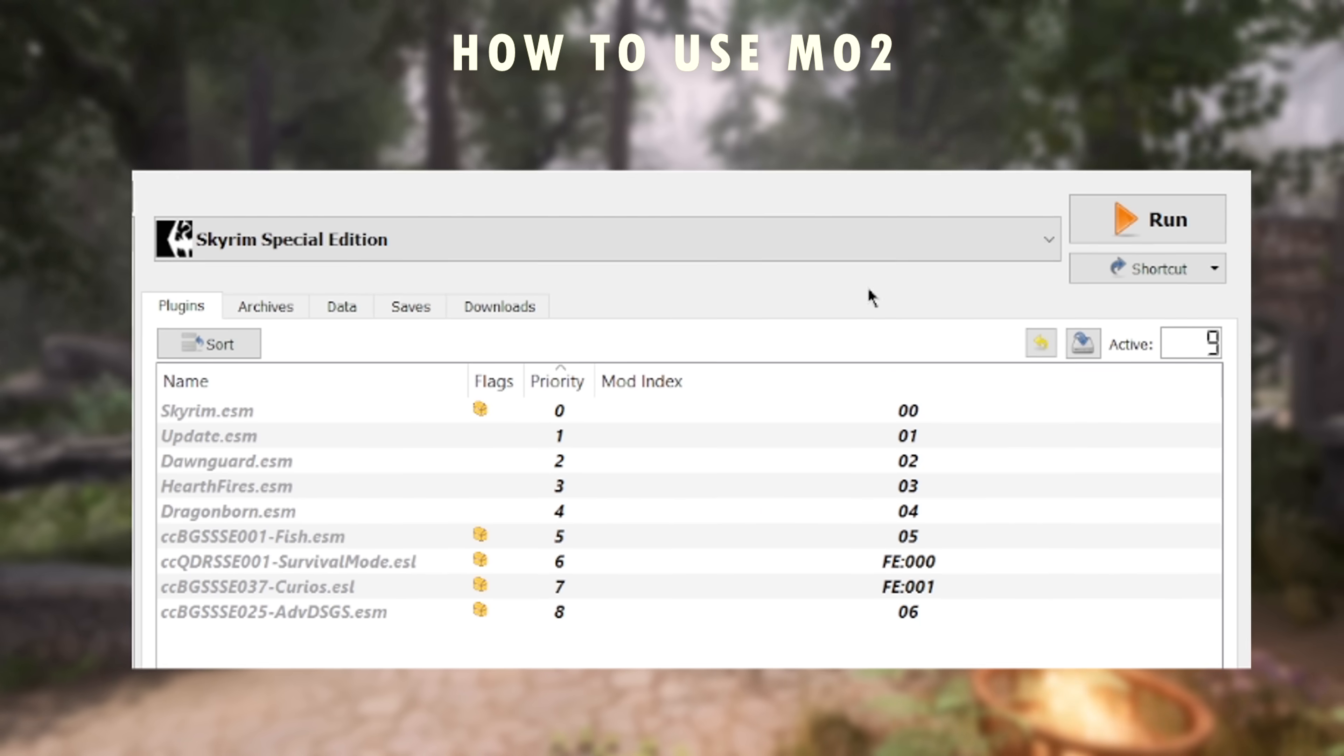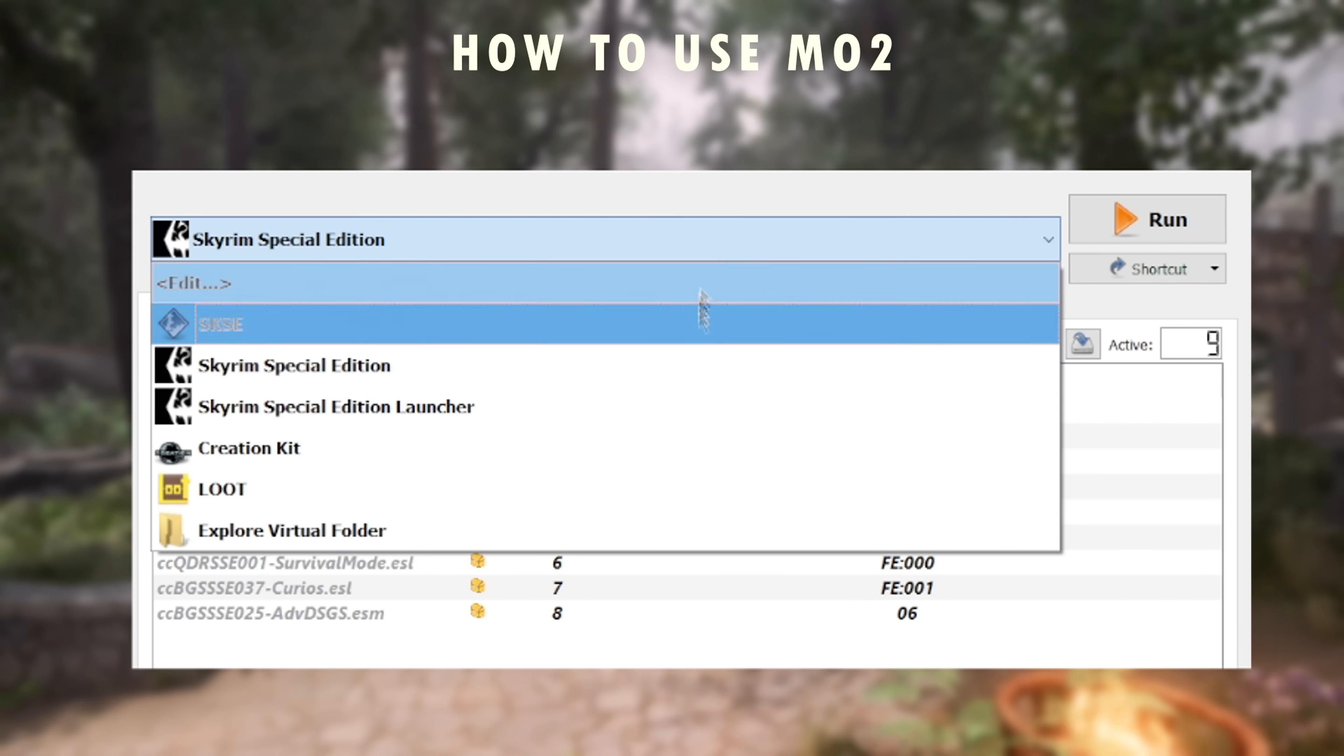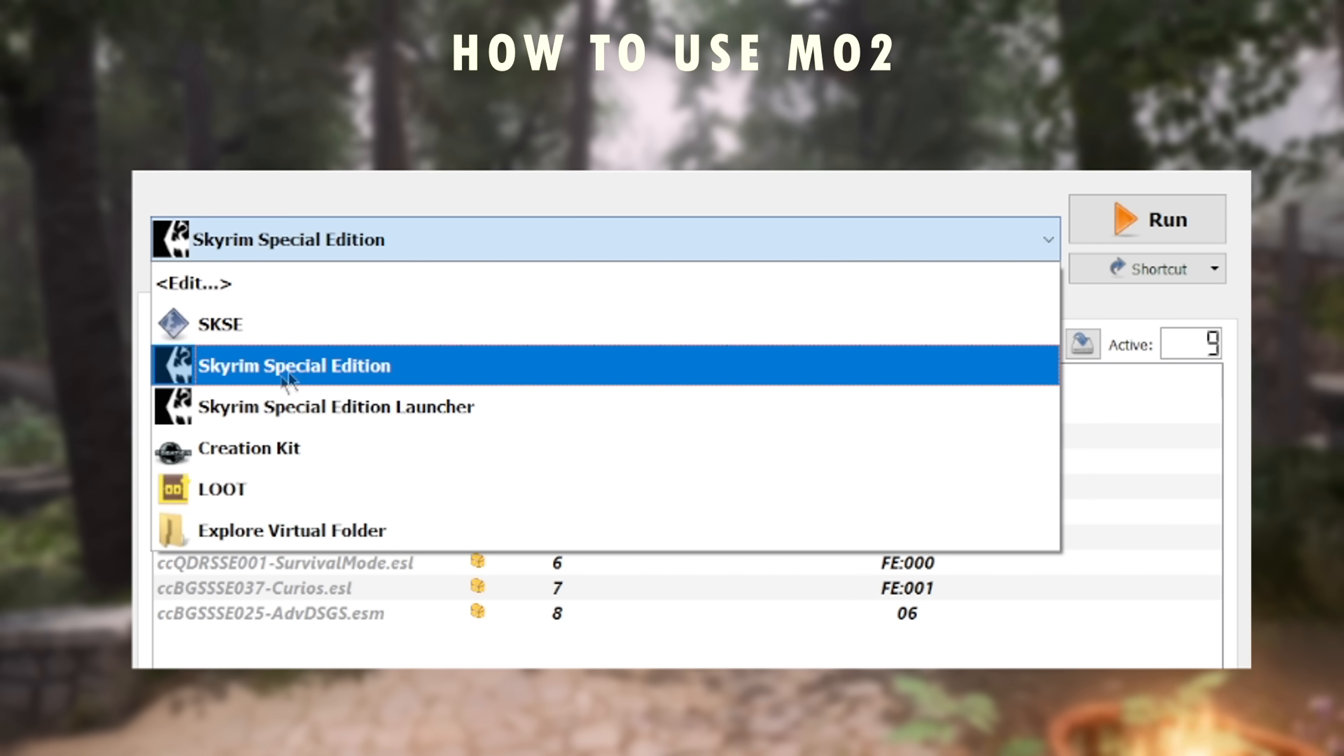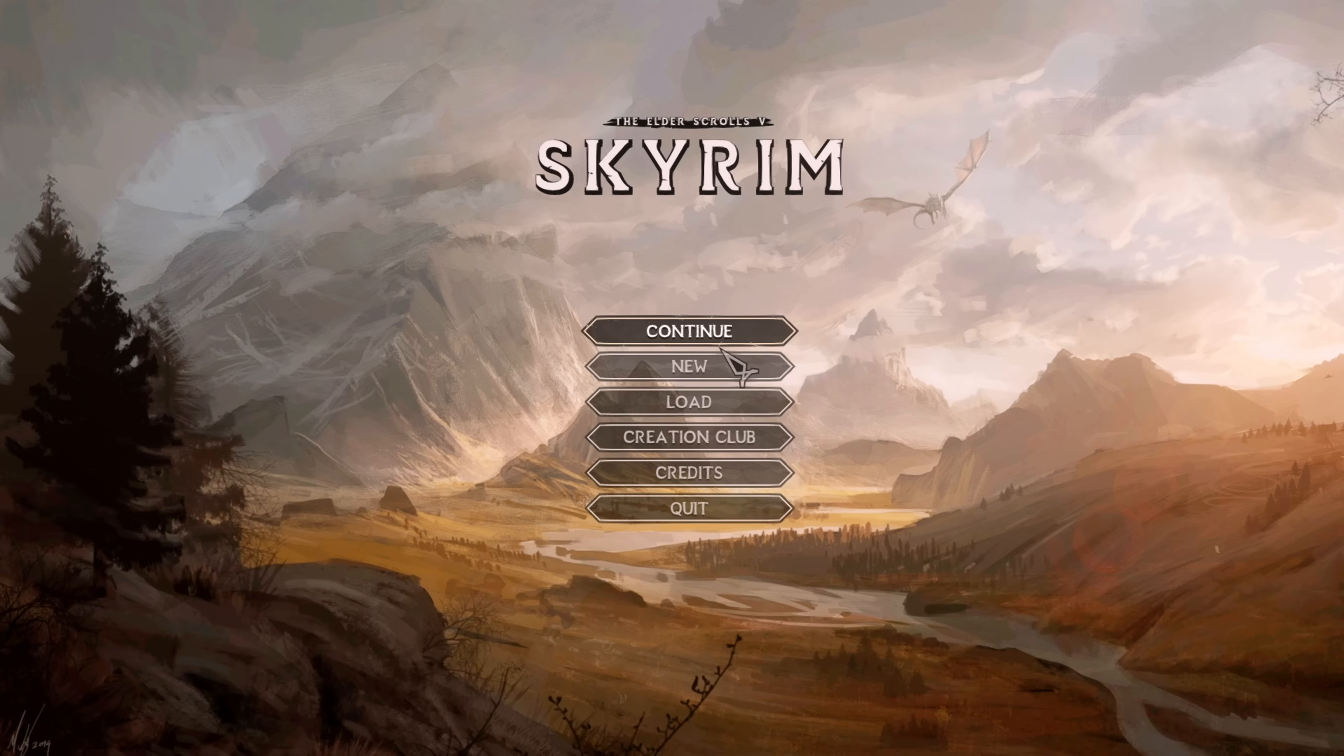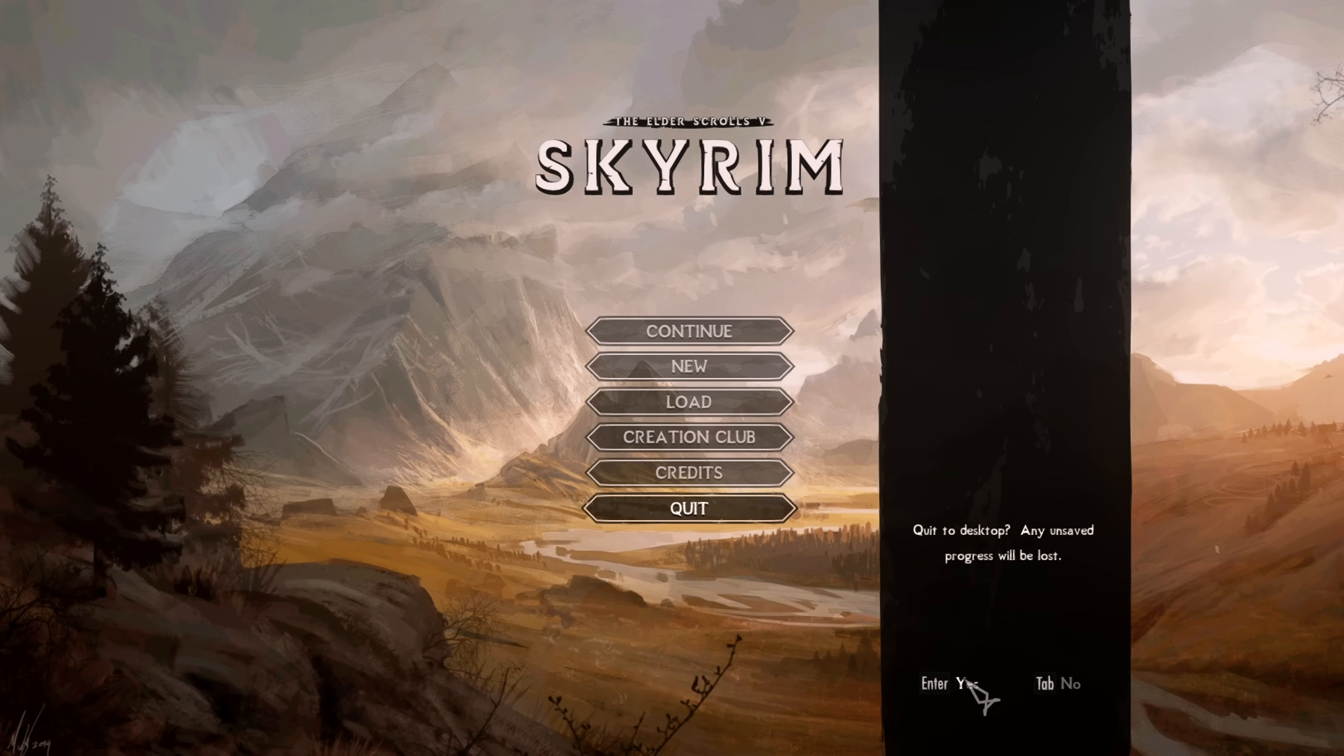Finally, on the top right, you have your tool dropdown and run button, which you should from now on always be using to launch Skyrim. Otherwise, Mod Organizer cannot inject the mods into your game, but more details on tools will come later.